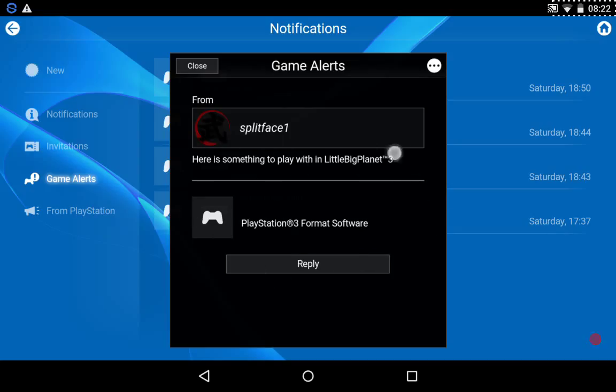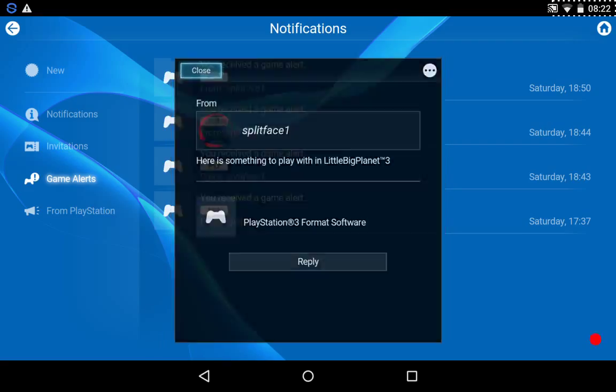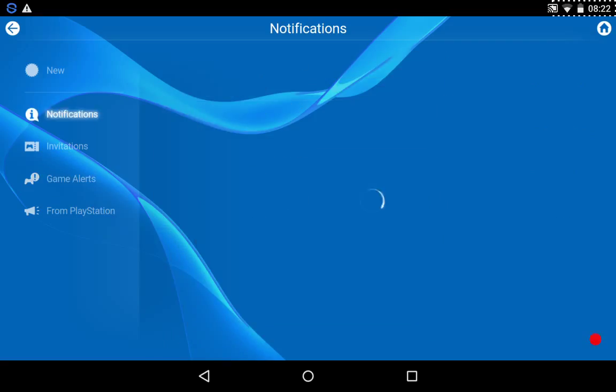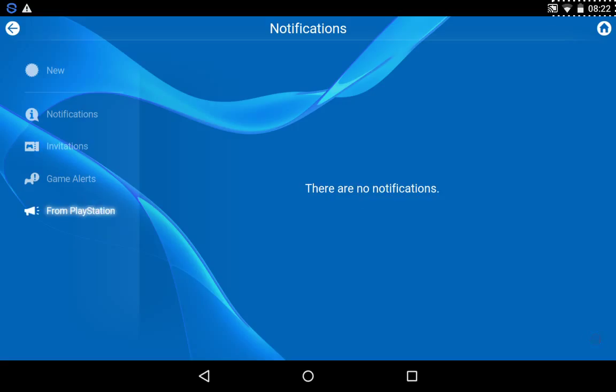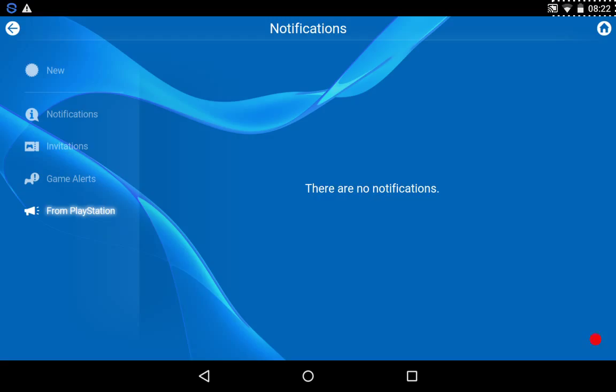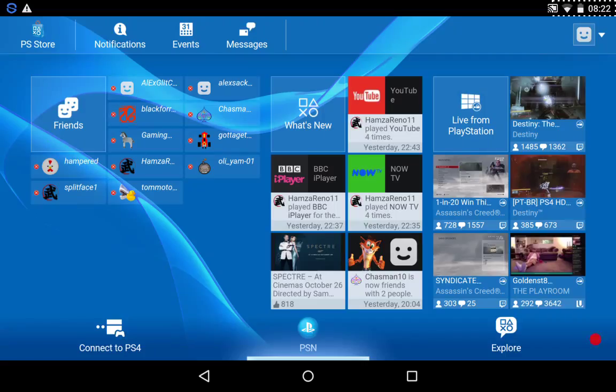Now, I got something from LittleBigPlanet 3 a while ago. I don't remember what it was. Something for the fireworks special, let's say. No notifications, no invitations, but here, it'll just put down your notifications and invitations from PlayStation. Again, nothing. Yeah, it's quite useful.